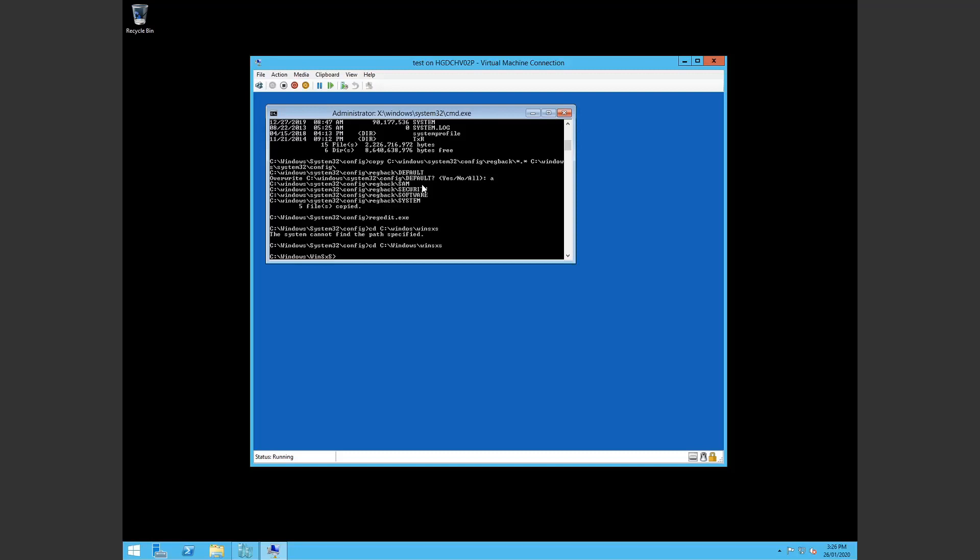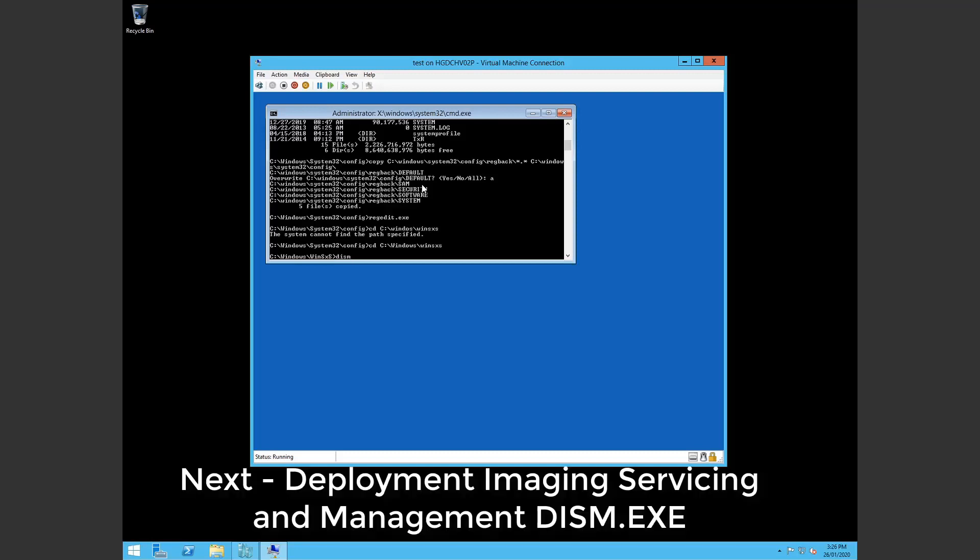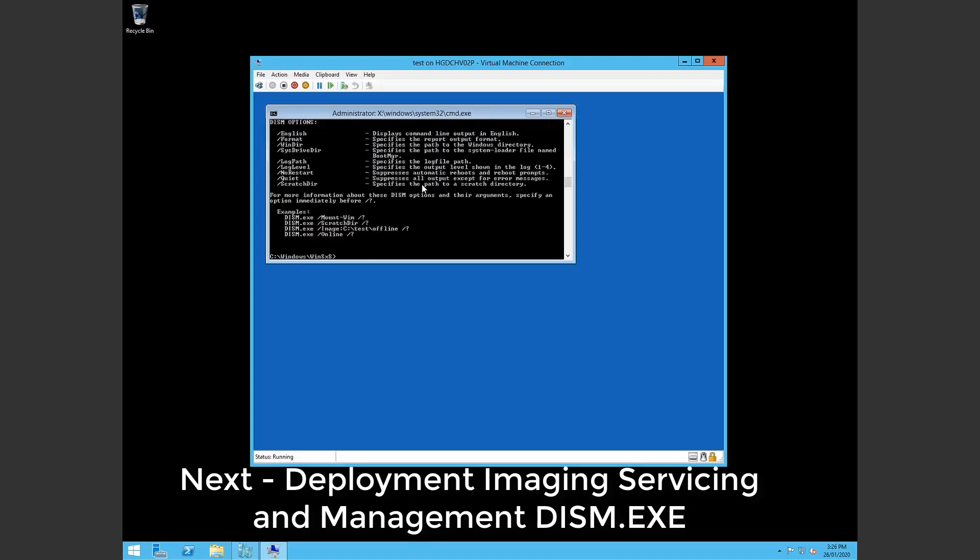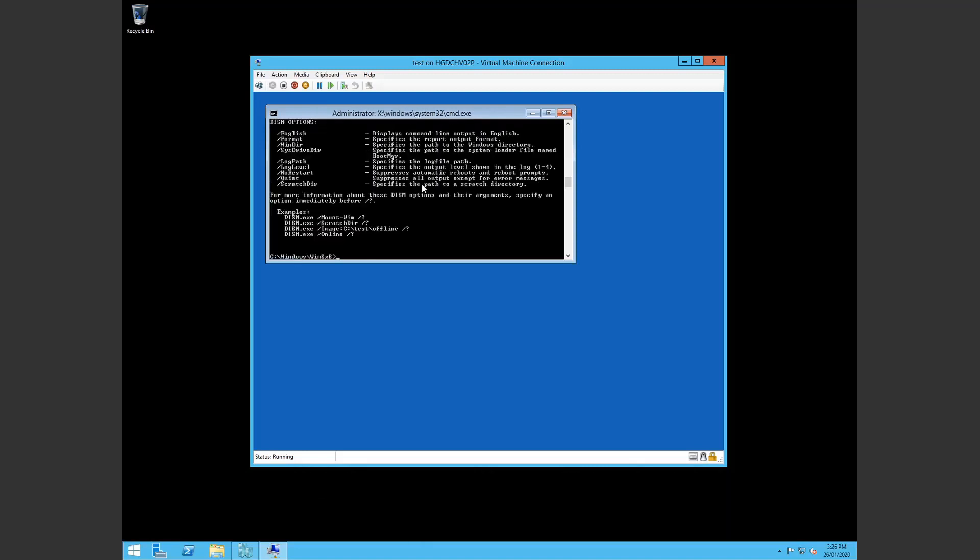So this is where we move on to the Deployment Imaging Servicing and Management tool. Which is dism.exe. This is a tool to repair your image. Revert pending updates. Things like that. So we're working offline.